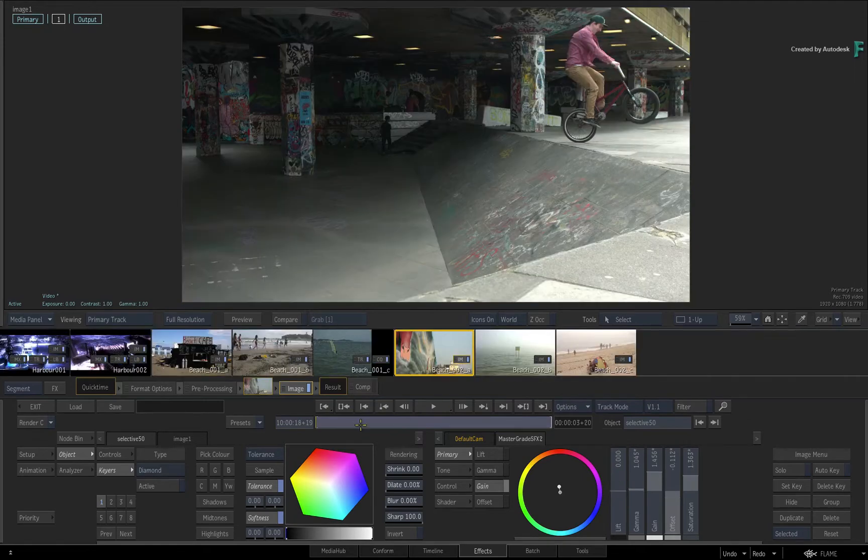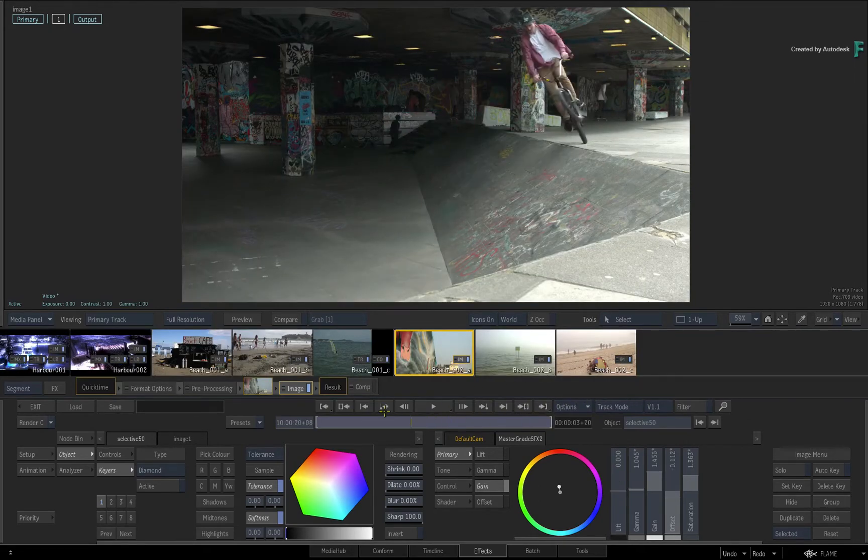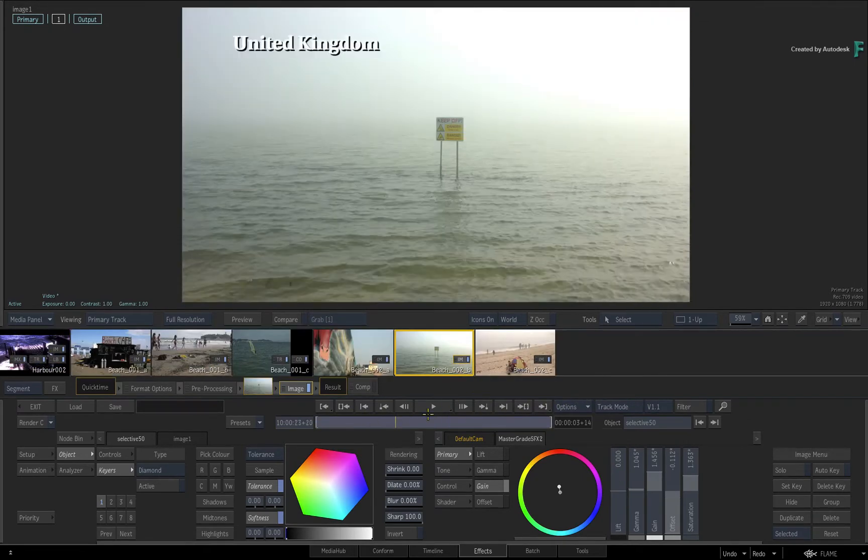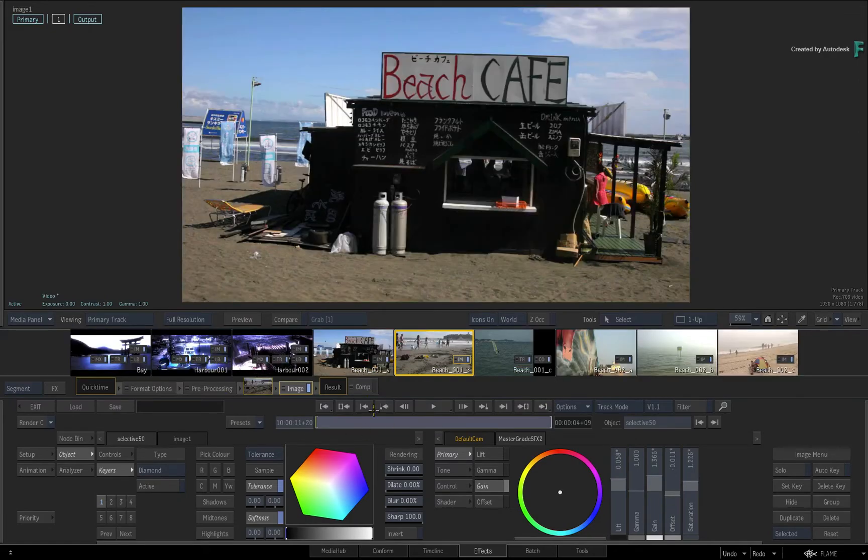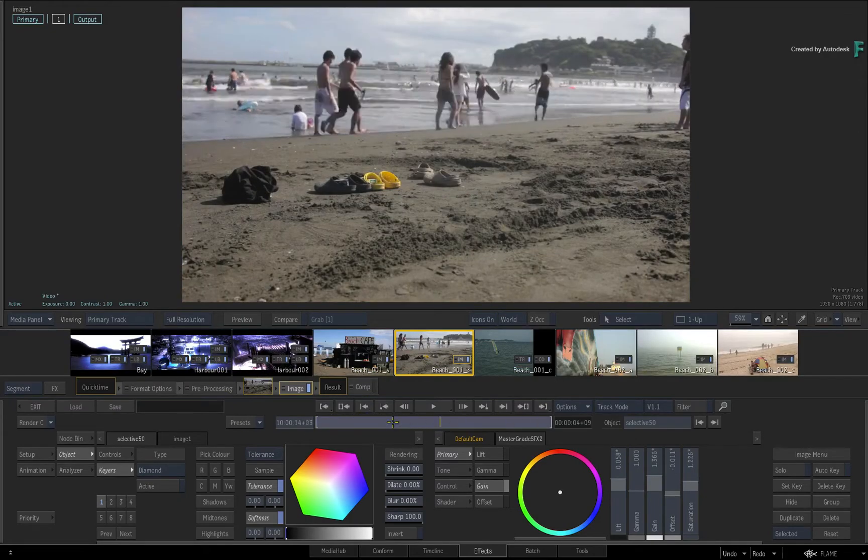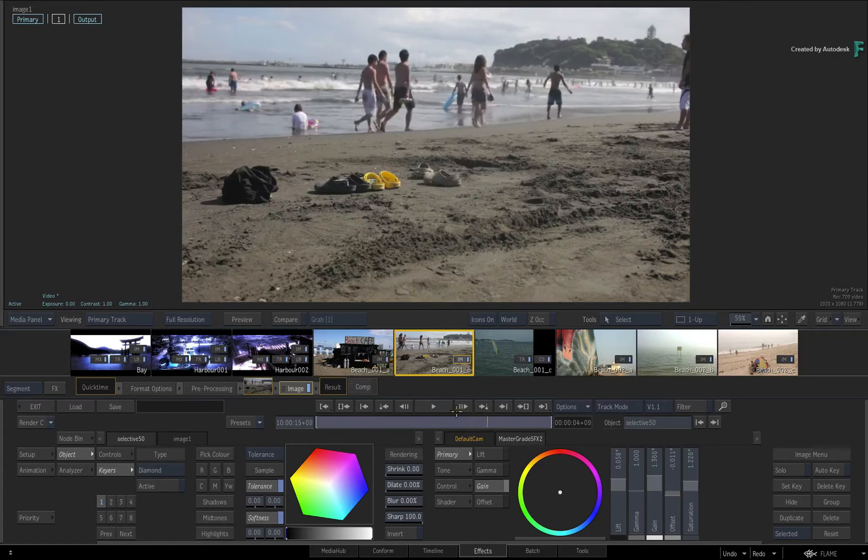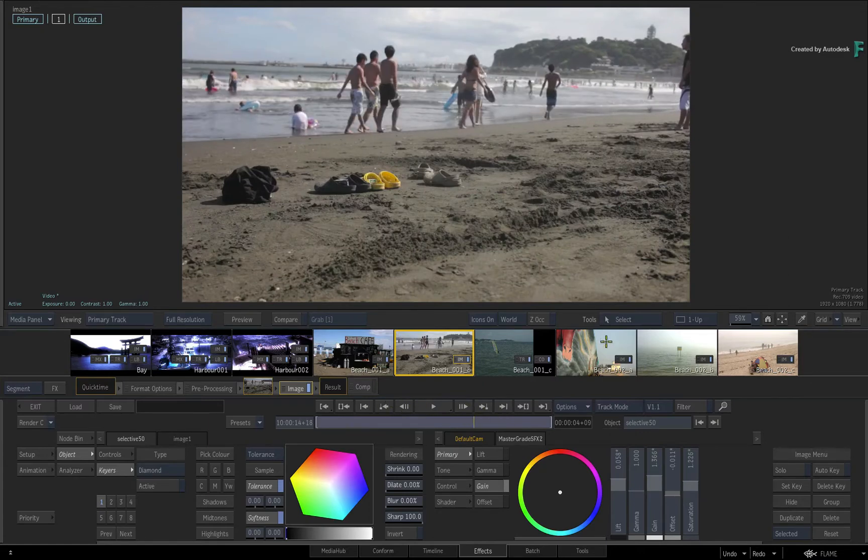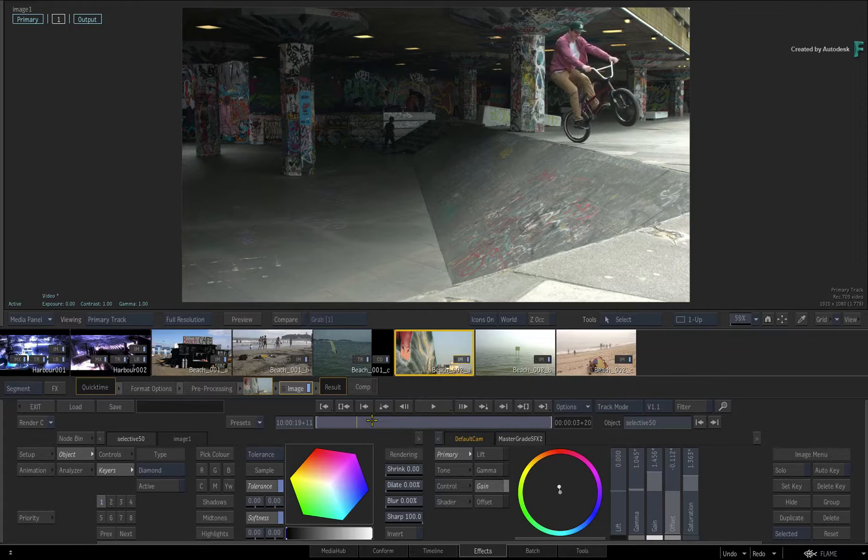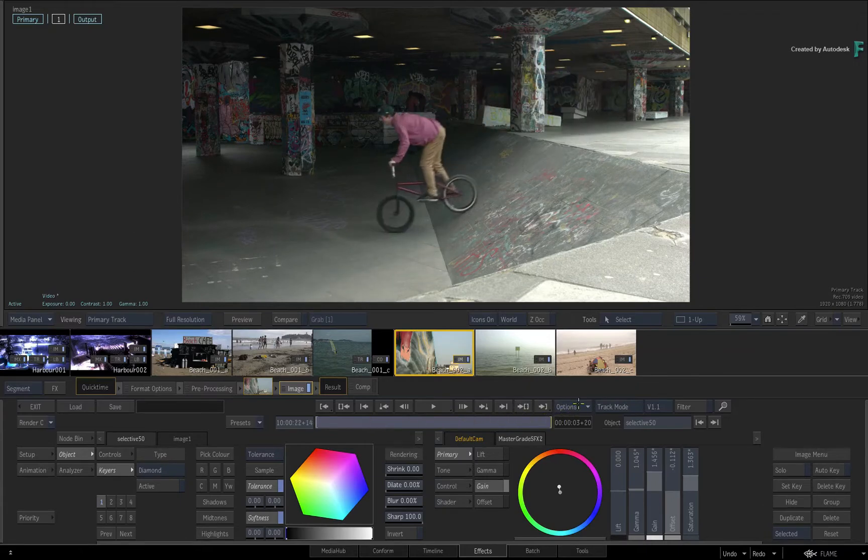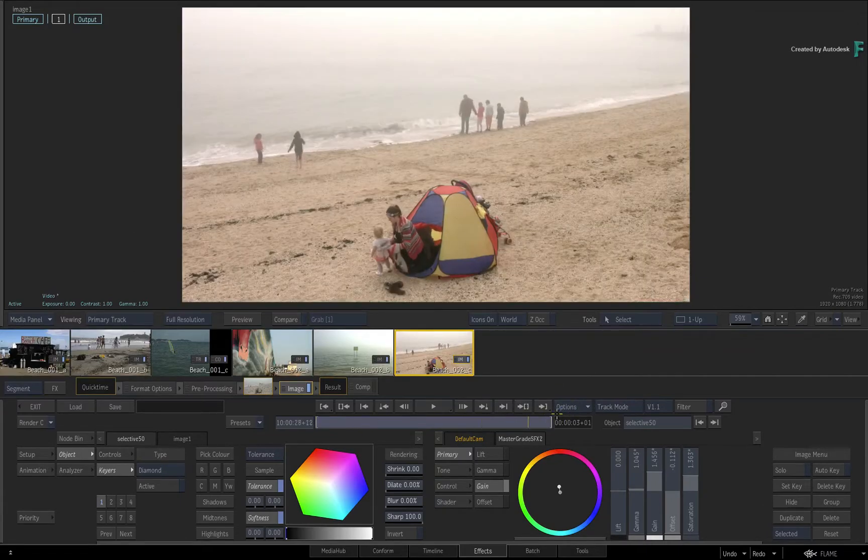But in Flame 2019, a series of render options have been introduced that may make you consider rendering as an interactivity and performance enhancer. This is the main focus of this video, and this will certainly enable you to work faster, especially with heavy grading and VFX work.